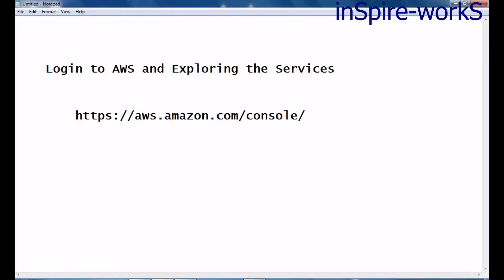Hello friends, welcome to today's cloud tutorial of AWS Amazon Cloud Services.